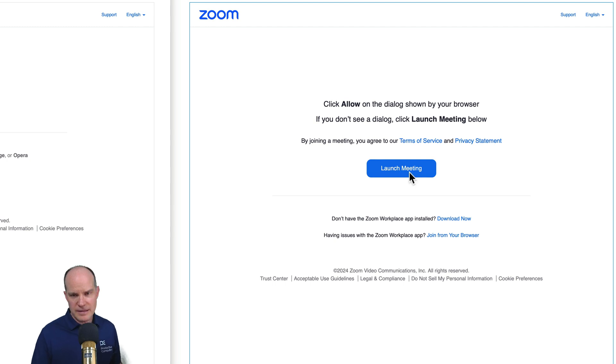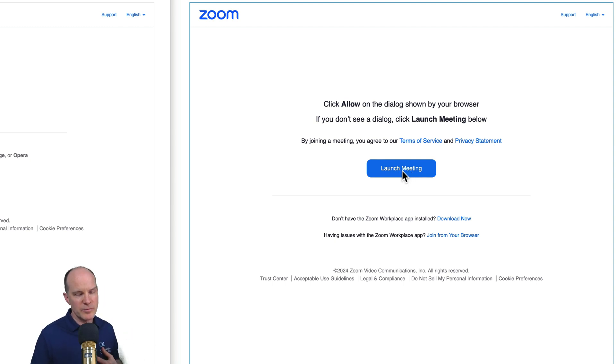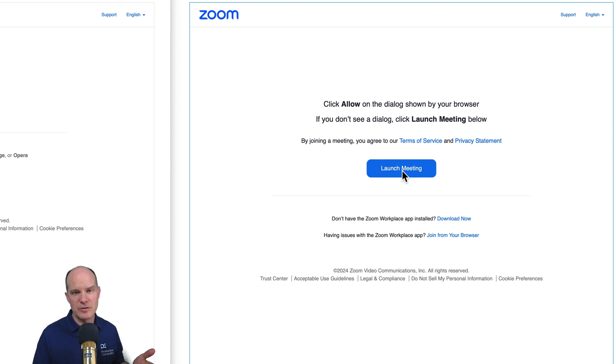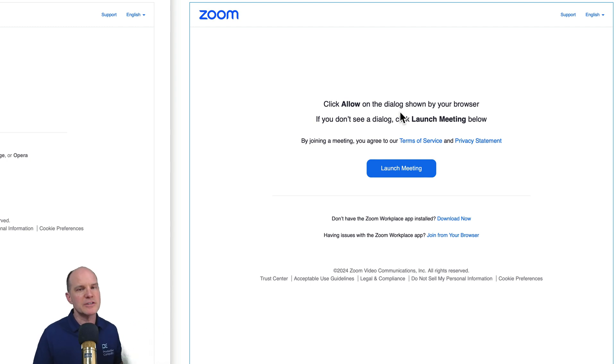Now if I did click this launch meeting, I believe I'd still need the Zoom application loaded on my computer. And it would actually go outside of FileMaker and load a meeting just like it would if I was looking at this through an email link or through a browser and click launch meeting, it's going to launch the native application of Zoom.